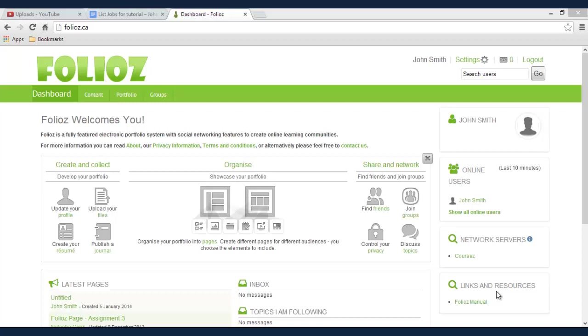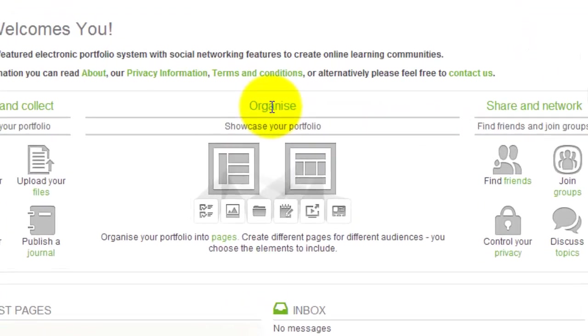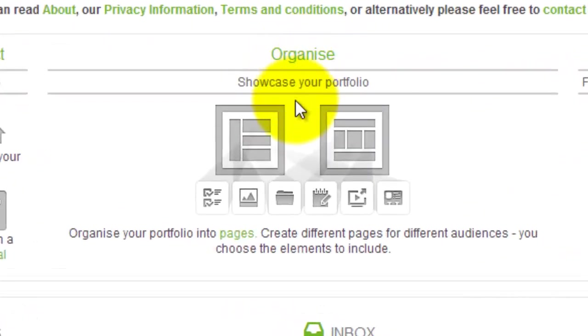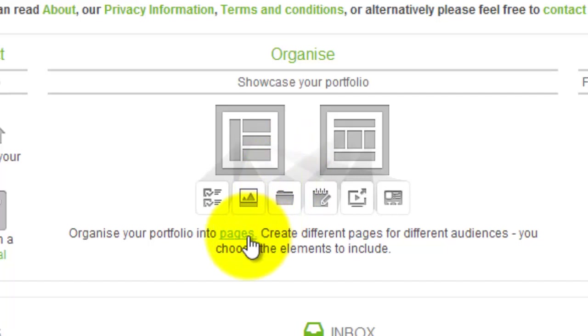In this tutorial we're going to talk about how to create new pages for your portfolio. So from your dashboard you're going to go under organize and click organize your portfolio into pages.